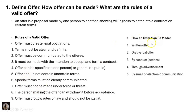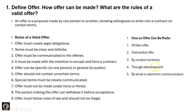How can an offer be made? It may be a written offer, or an oral or verbal offer. It can be made by conduct — meaning by actions — through advertisements, or by email or electronic communication.